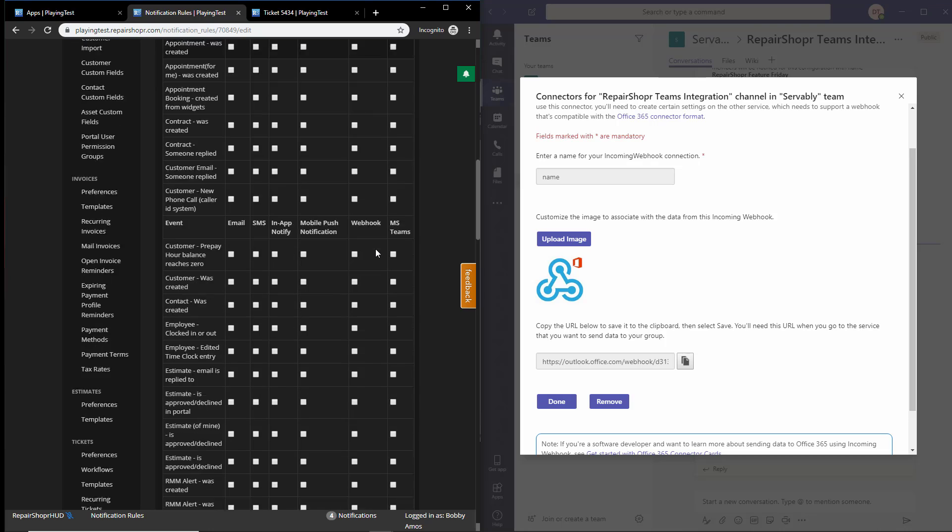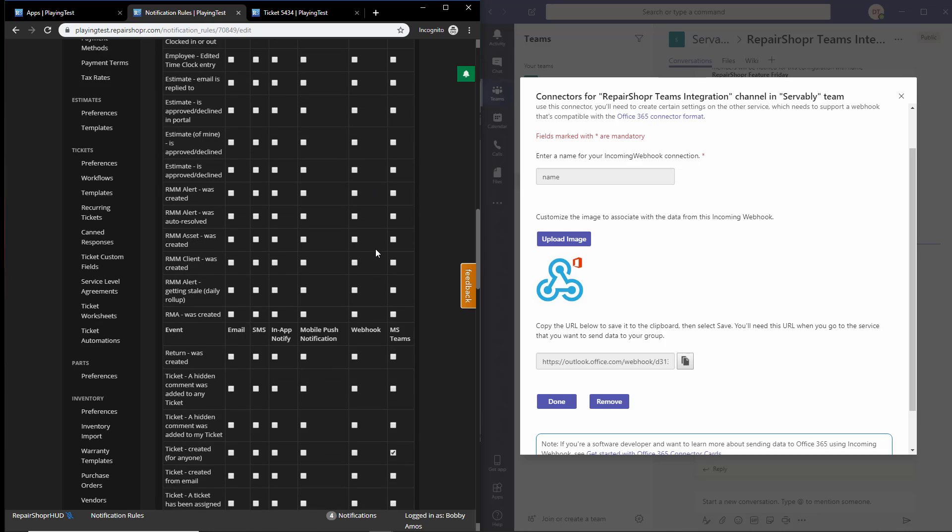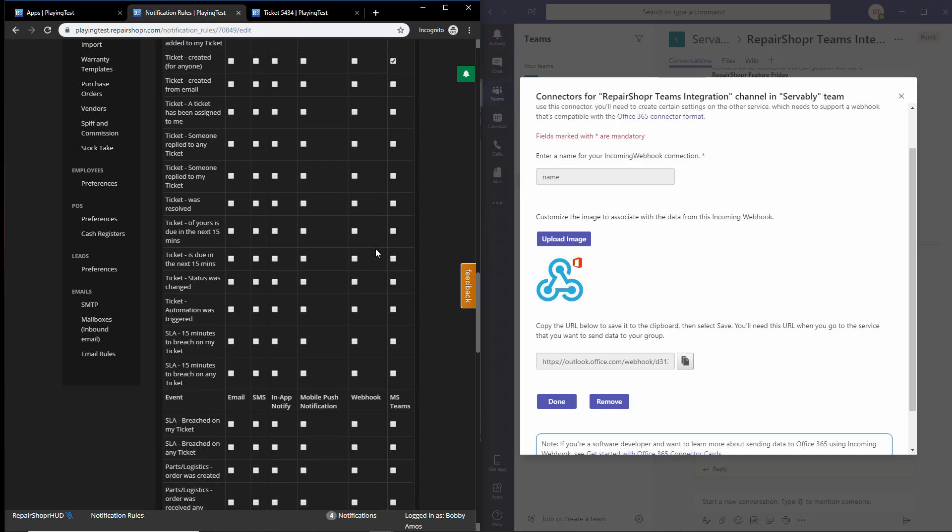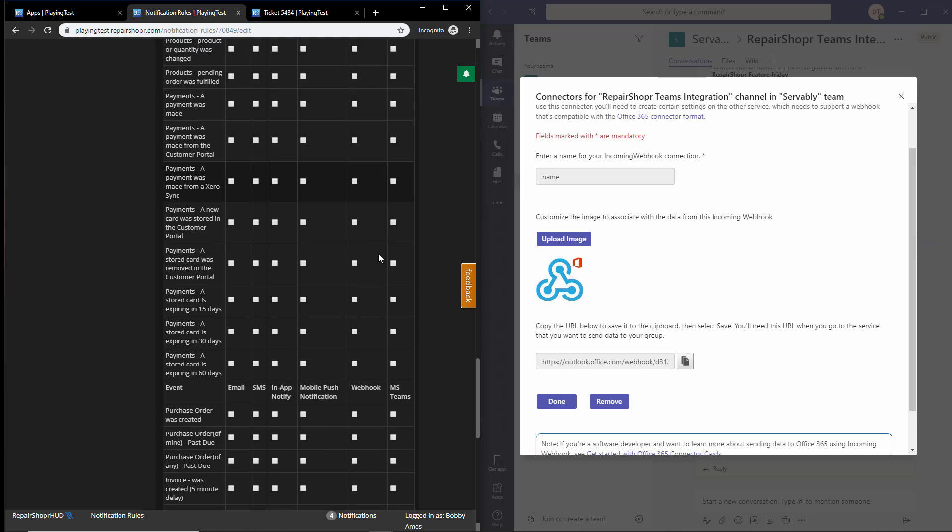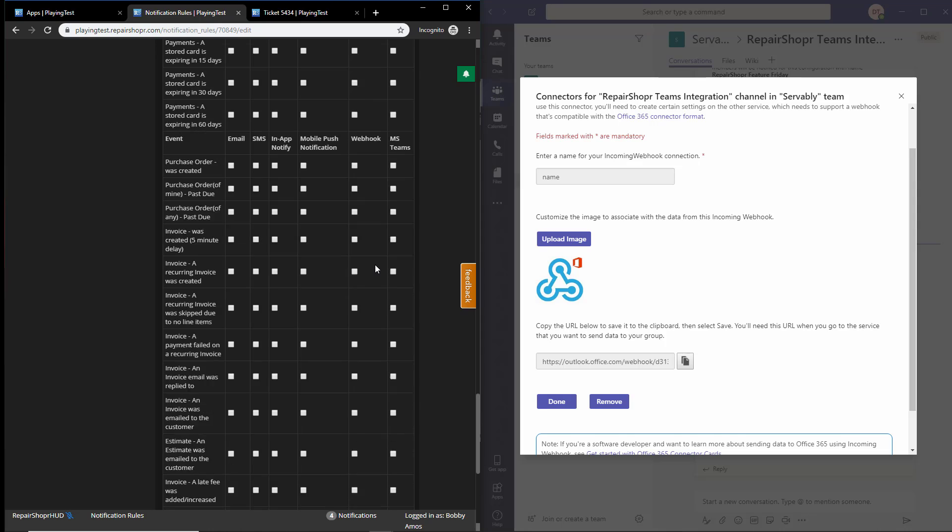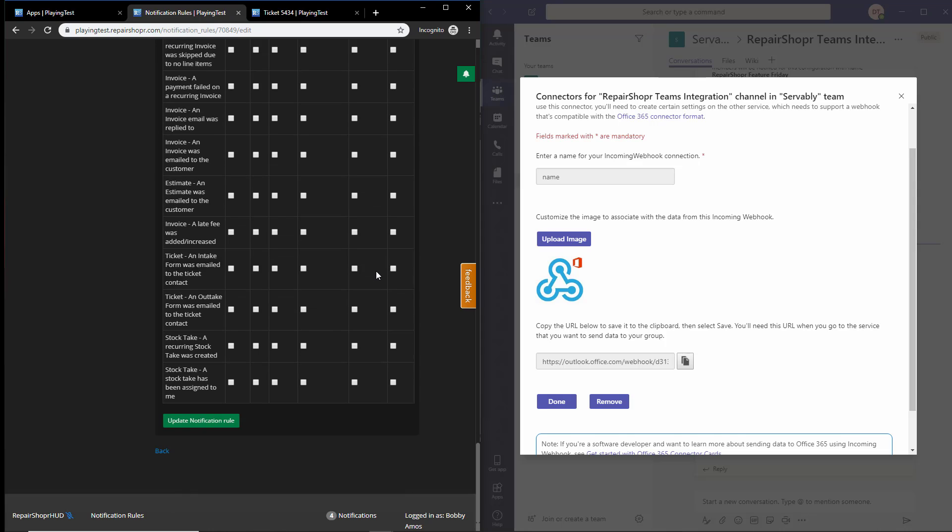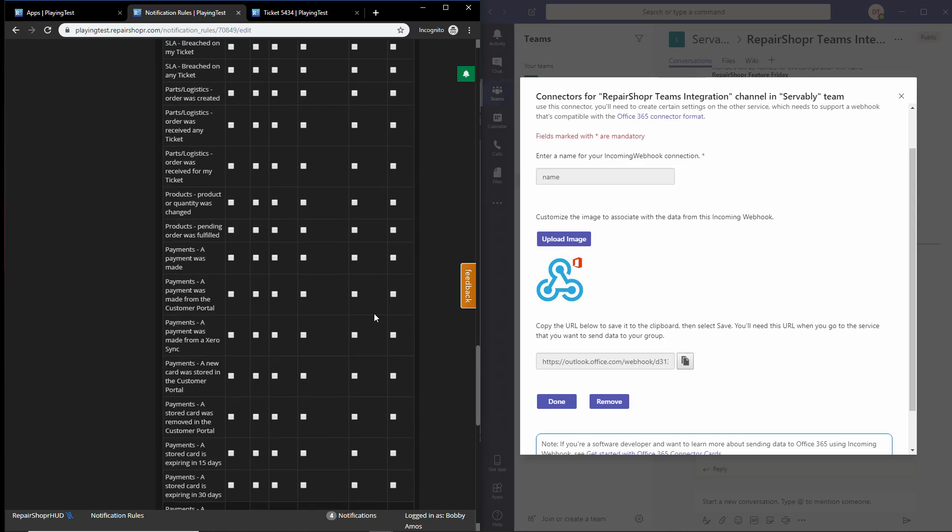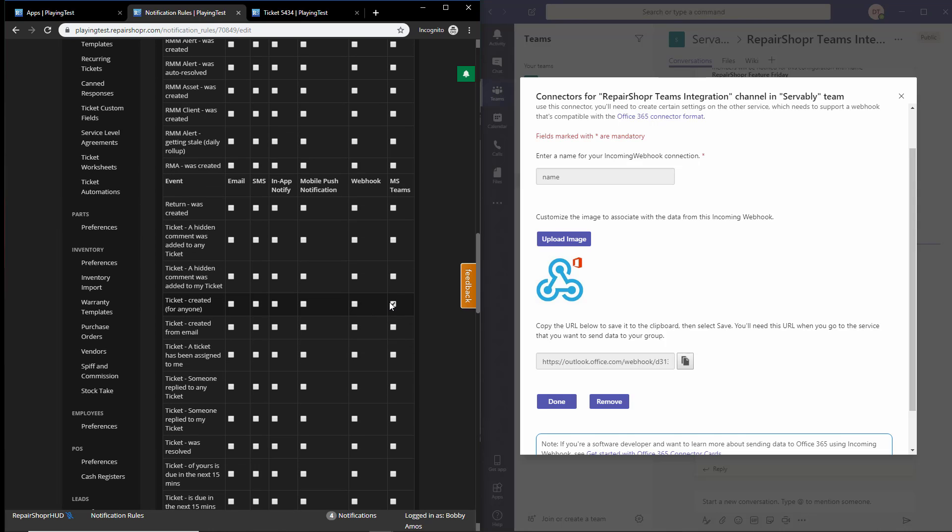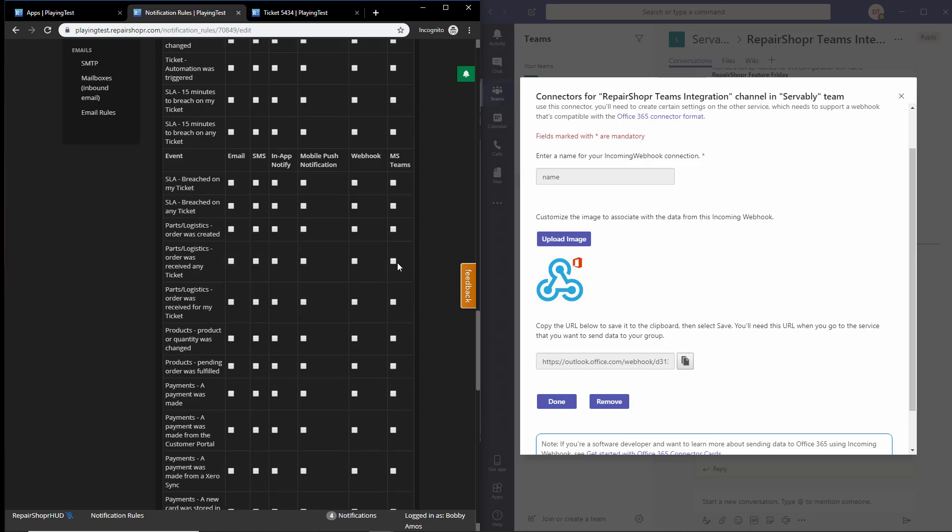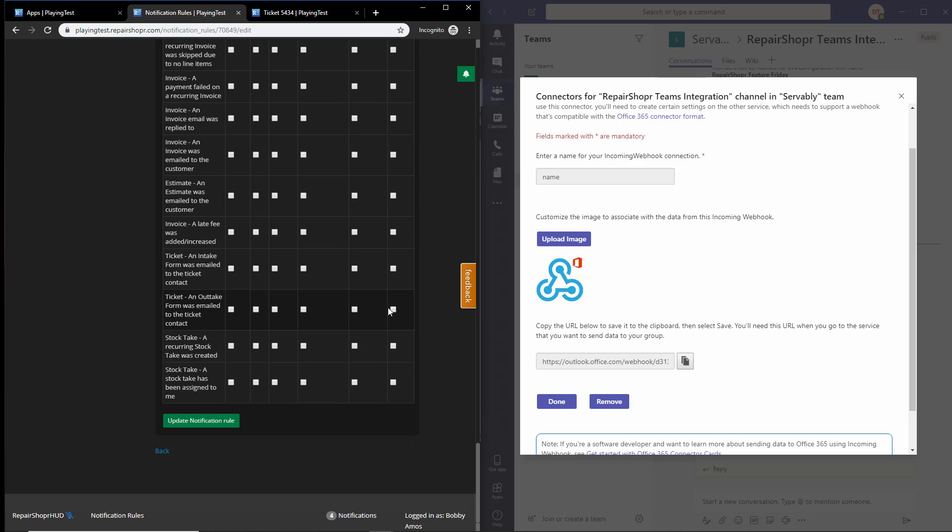Then choose any of the events you choose. For the sake of this demo, I have had, oh I still have it, ticket create for anyone enabled. Once you have your selections chosen, just go ahead and hit update notification rule.